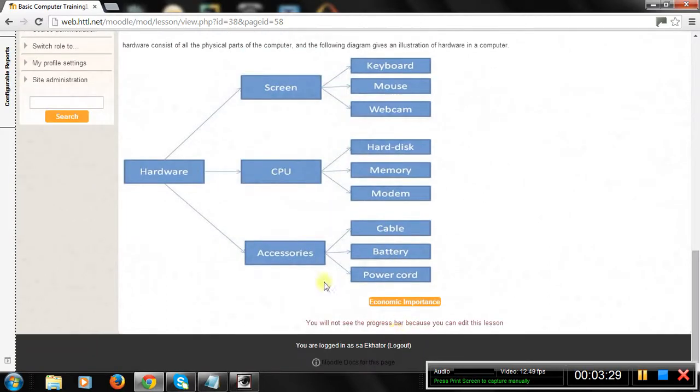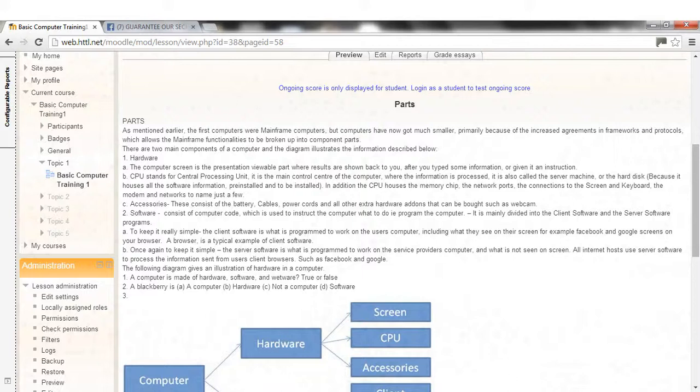1. Hardware. A. The computer screen is the presentation viewable part where results are shown back to you. After you typed some information, you're given it an instruction. The CPU stands for Central Processing Unit. It is the main control center of the computer, where the information is processed.